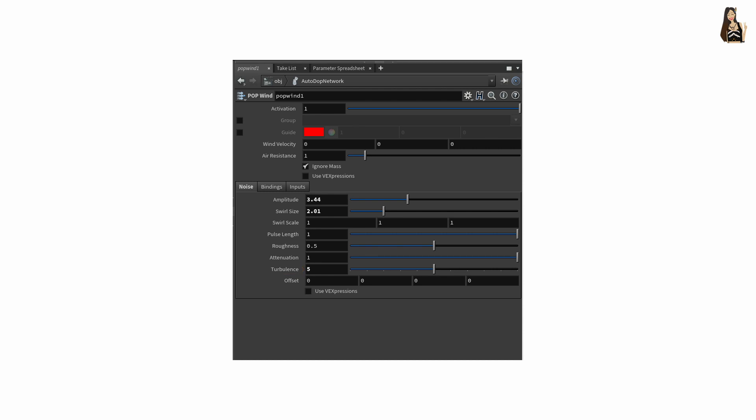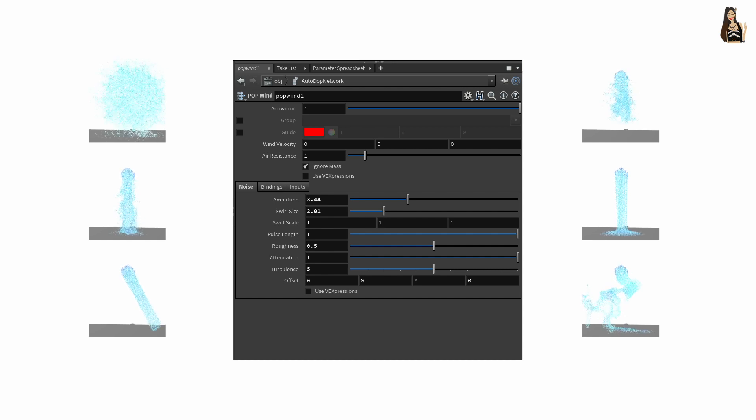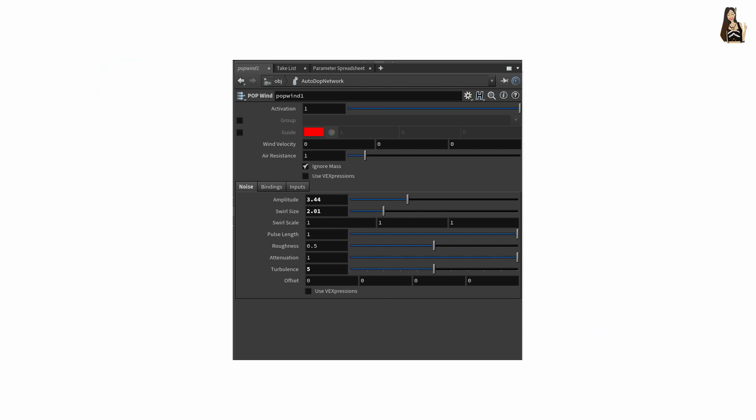At the end of this video I've prepared a compilation of flipbooks presenting the same liquid simulation with different settings on the pop wind node. But now let's go back to Houdini and see how it works in practice.